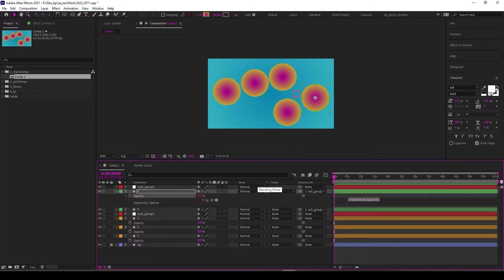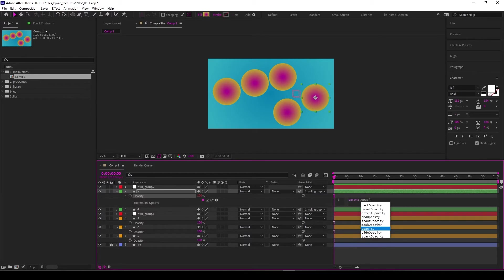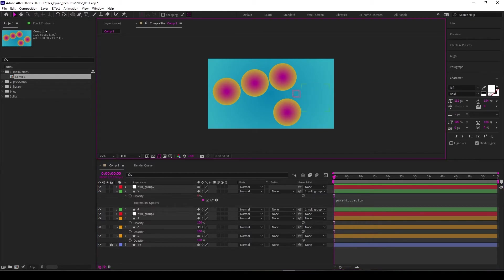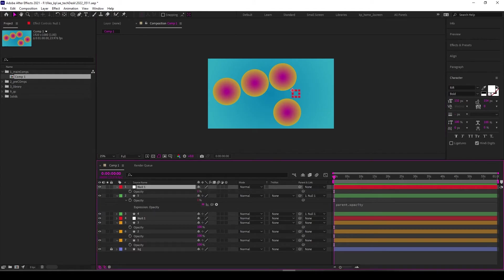Instead of pick-whipping that, what you can type is parent.opacity. And as soon as you type that, it's going to disappear. Why is that? That is because nulls default to zero percent.